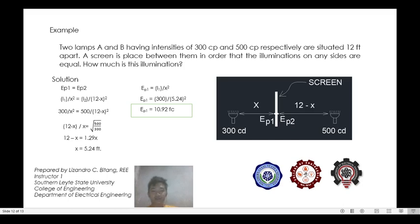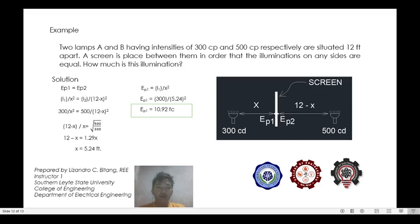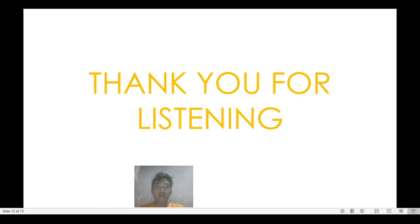That will be all for this video. I hope to see you on my next video where we will be discussing the point-by-point method and calculation for illumination, considering a three-dimensional plane. I hope you learned something from this video. Thank you for listening. God bless everyone and please stay safe always.